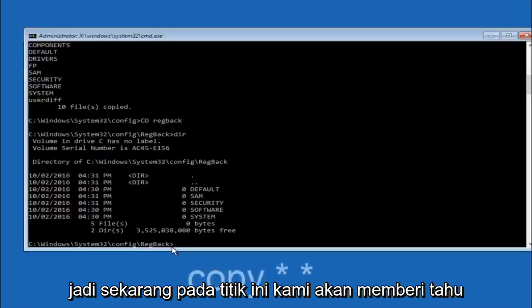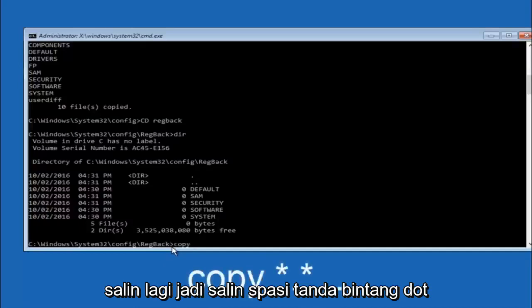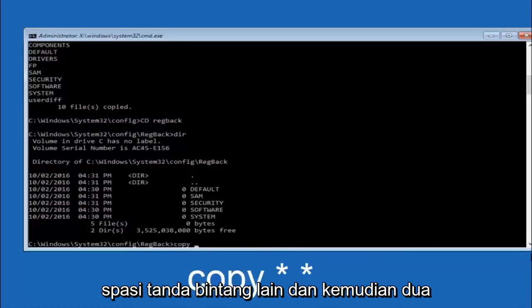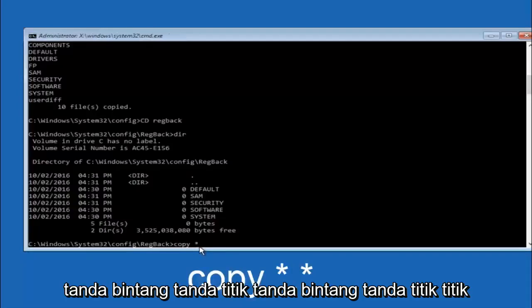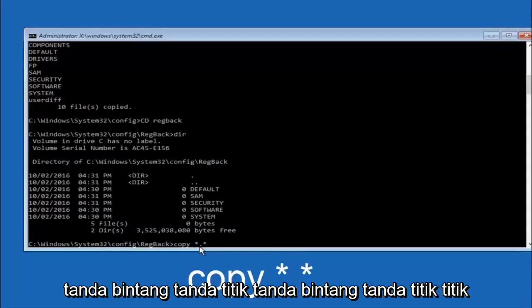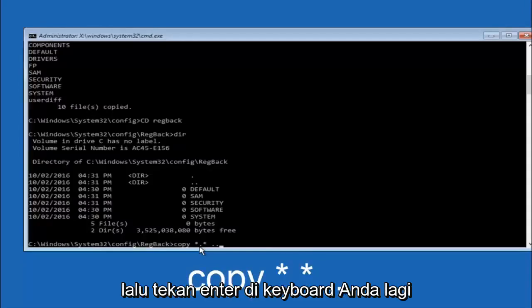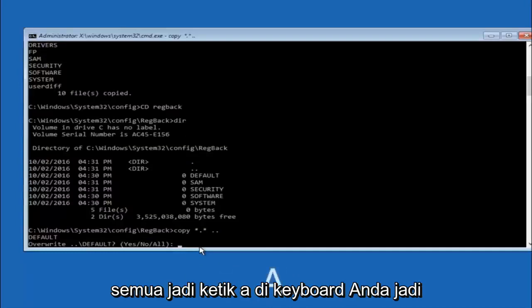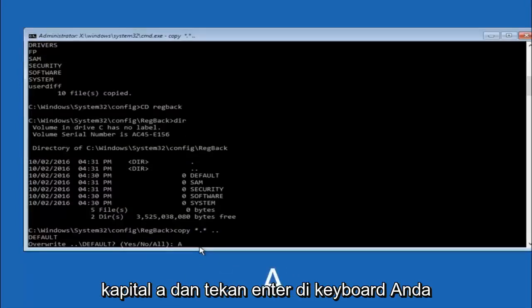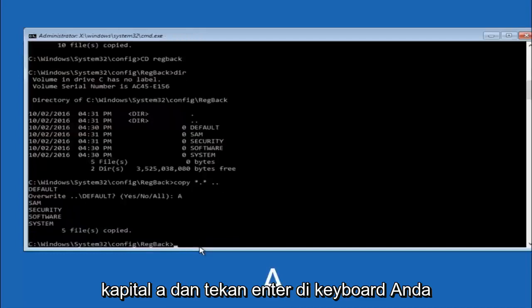So now at this point we're going to type copy space, star sign, dot, another star sign, space, and then two dots. So we're going to type copy, space, star sign, dot, star sign, space, dot dot, and then hit enter on your keyboard again. So for overwrite you want to overwrite all. So type A on your keyboard, capital A, and then hit enter on your keyboard.